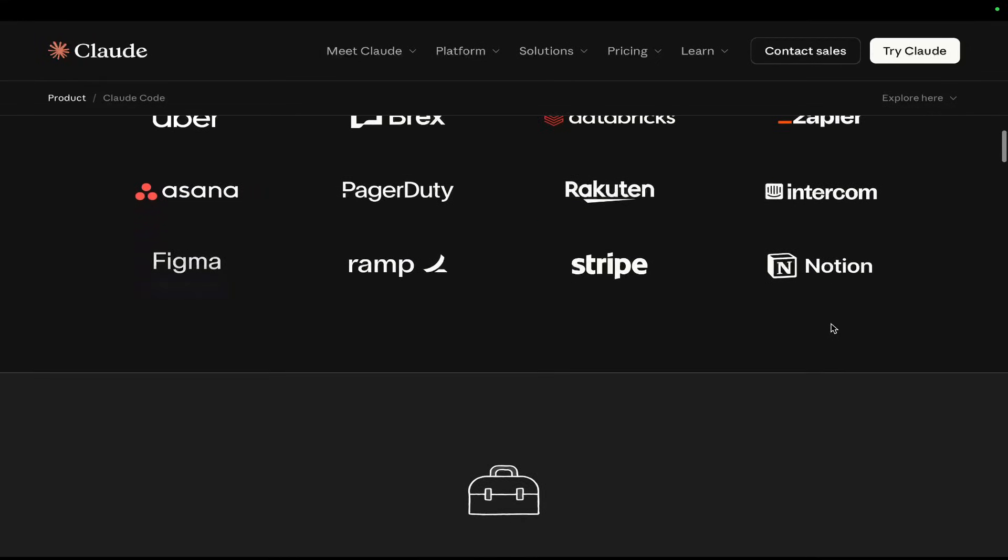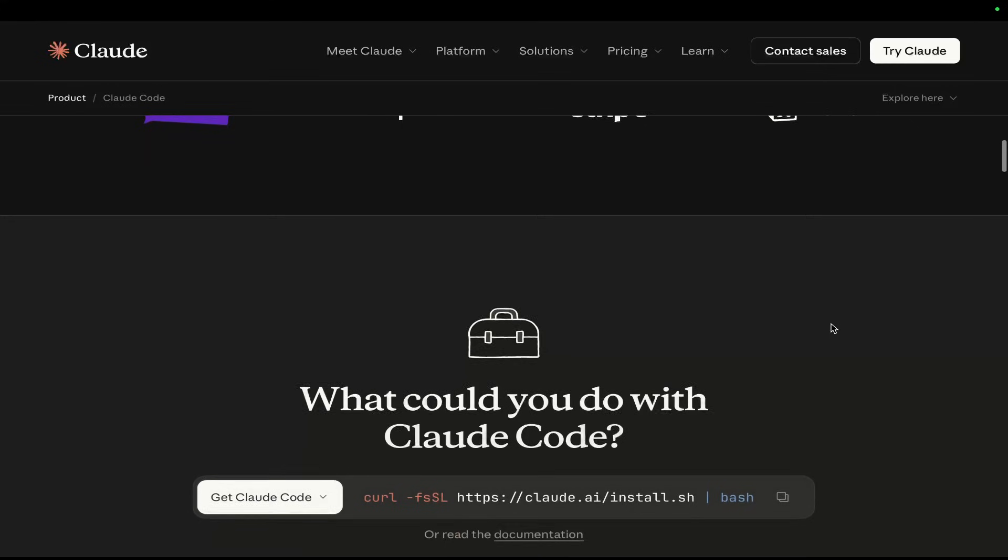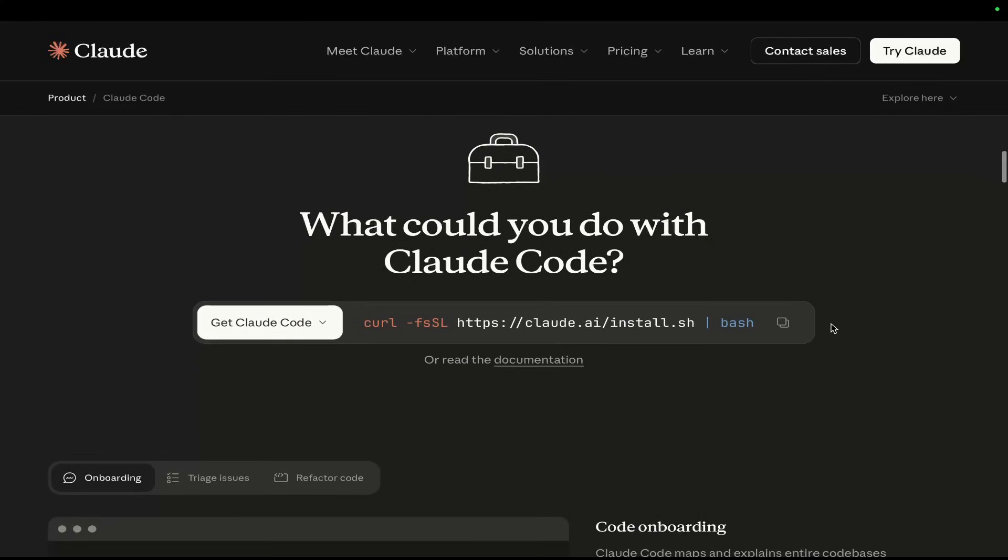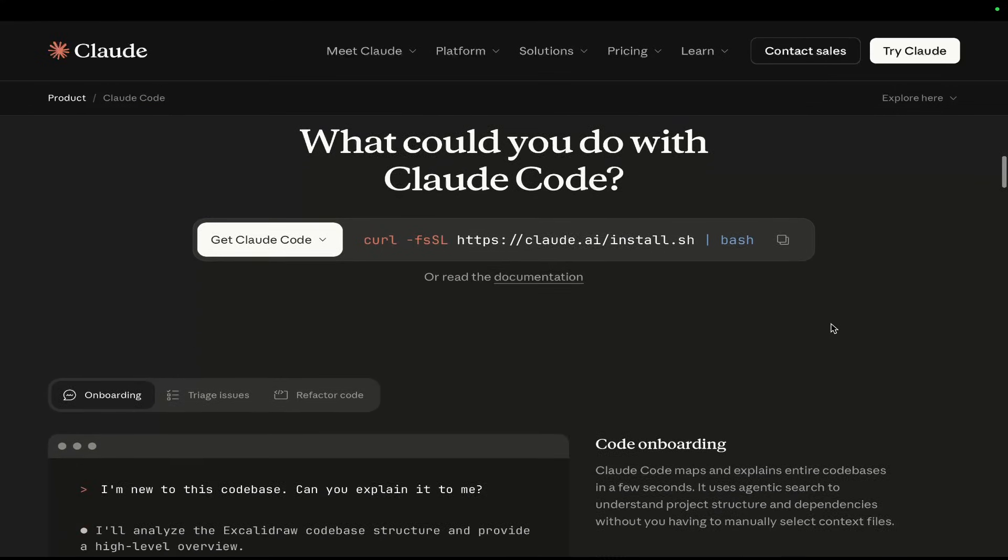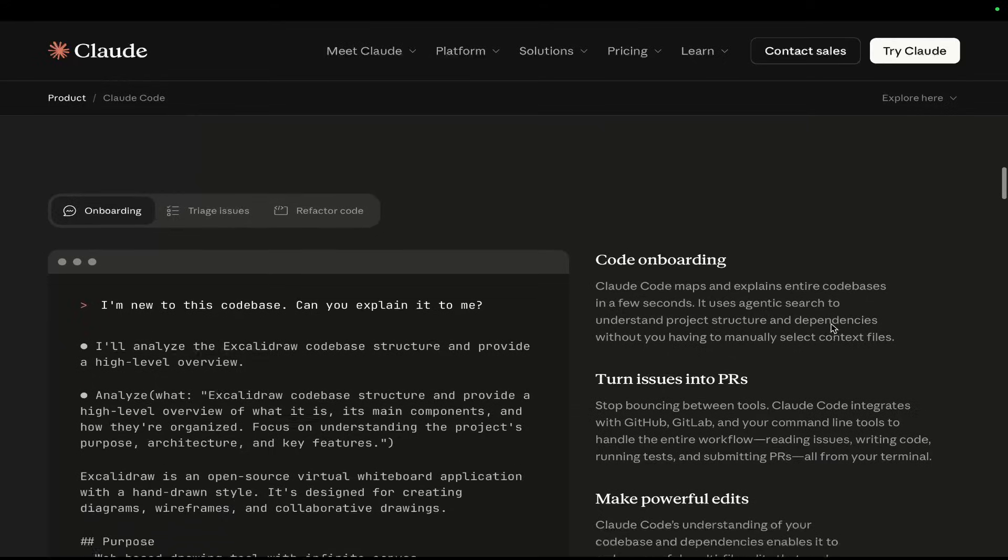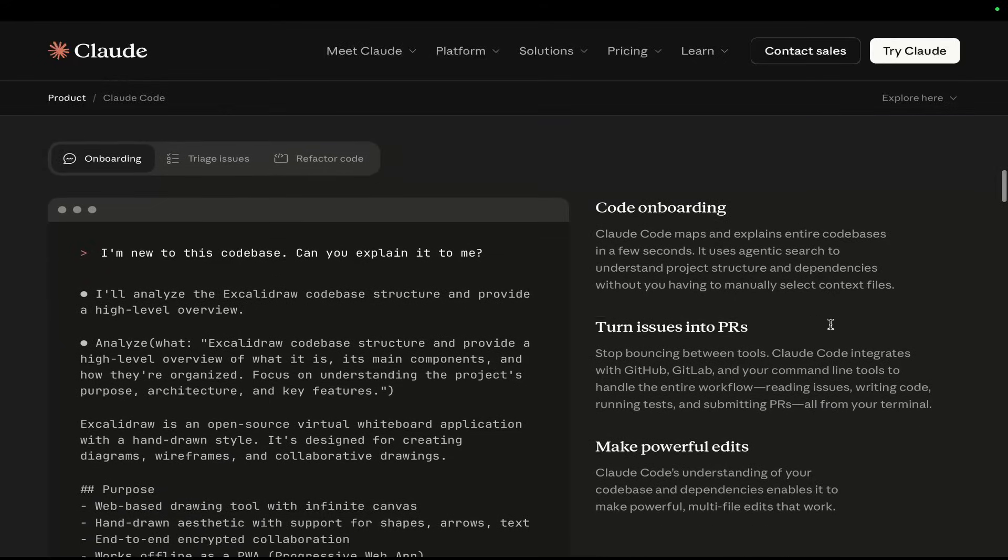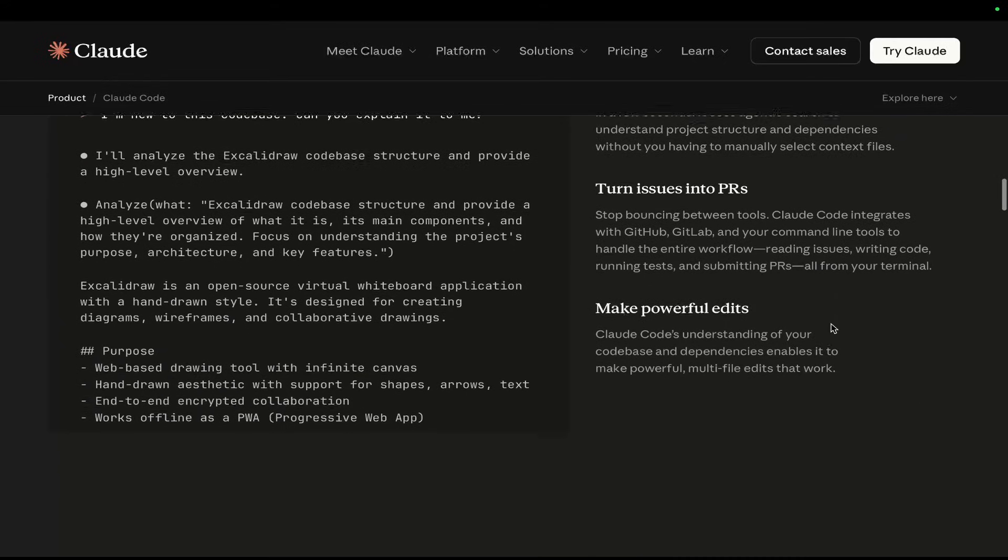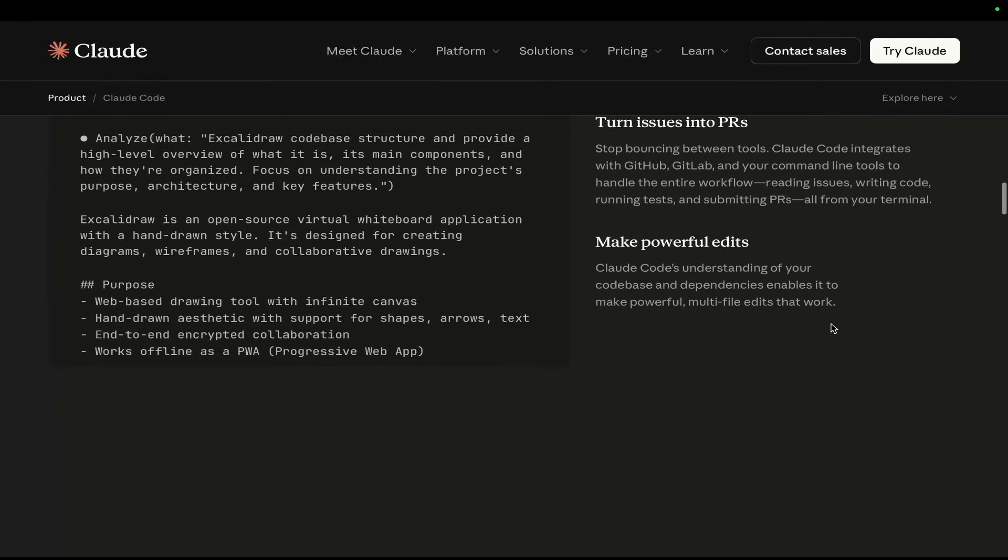What really sets Claude Code apart, in my opinion, is its ability to deal with context, the fact that it has sub-agents, and just honestly the fact that it's from one of the best AI companies, Anthropic.